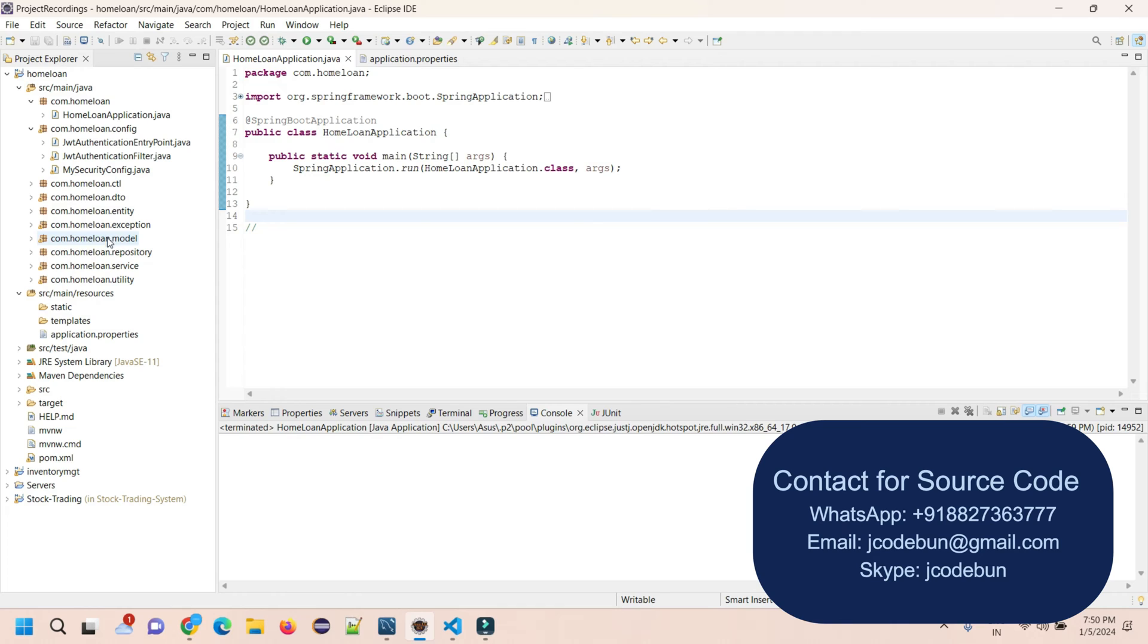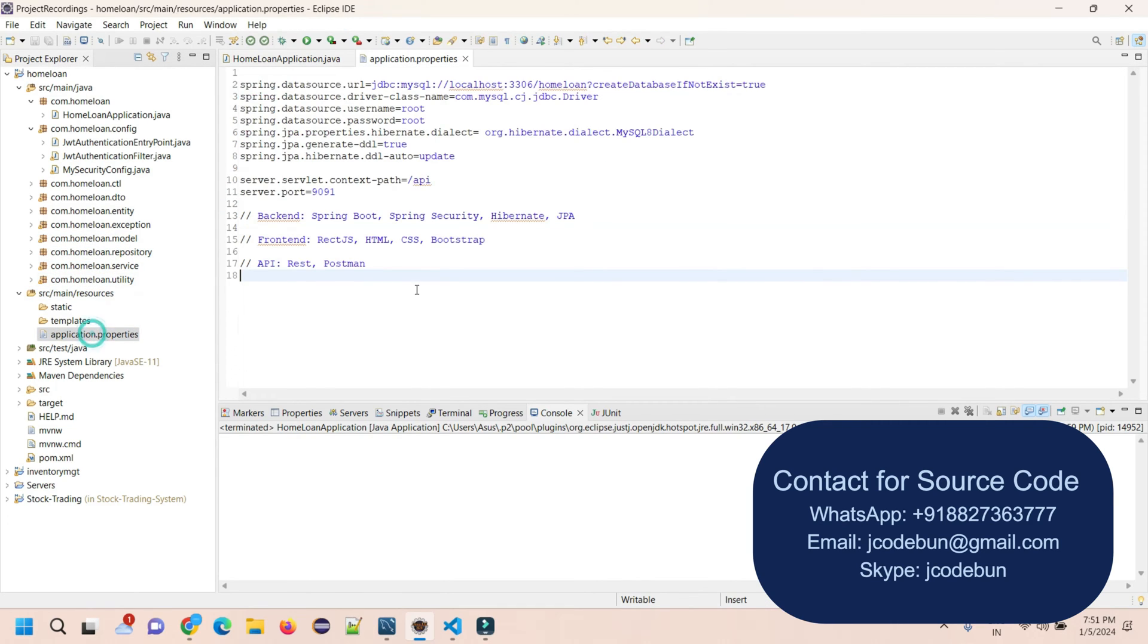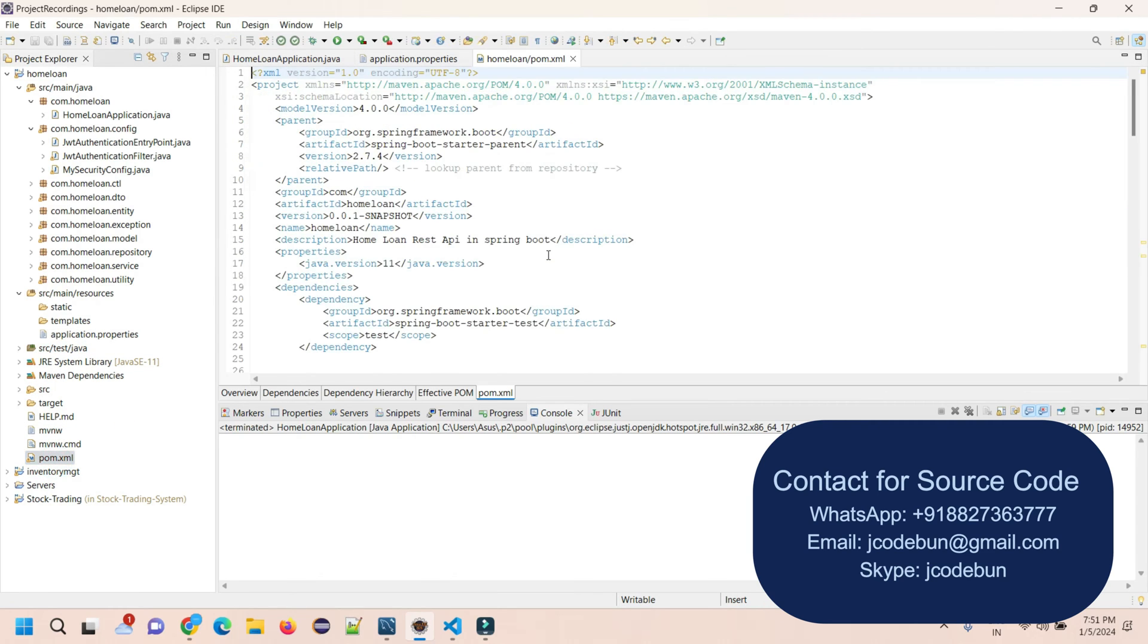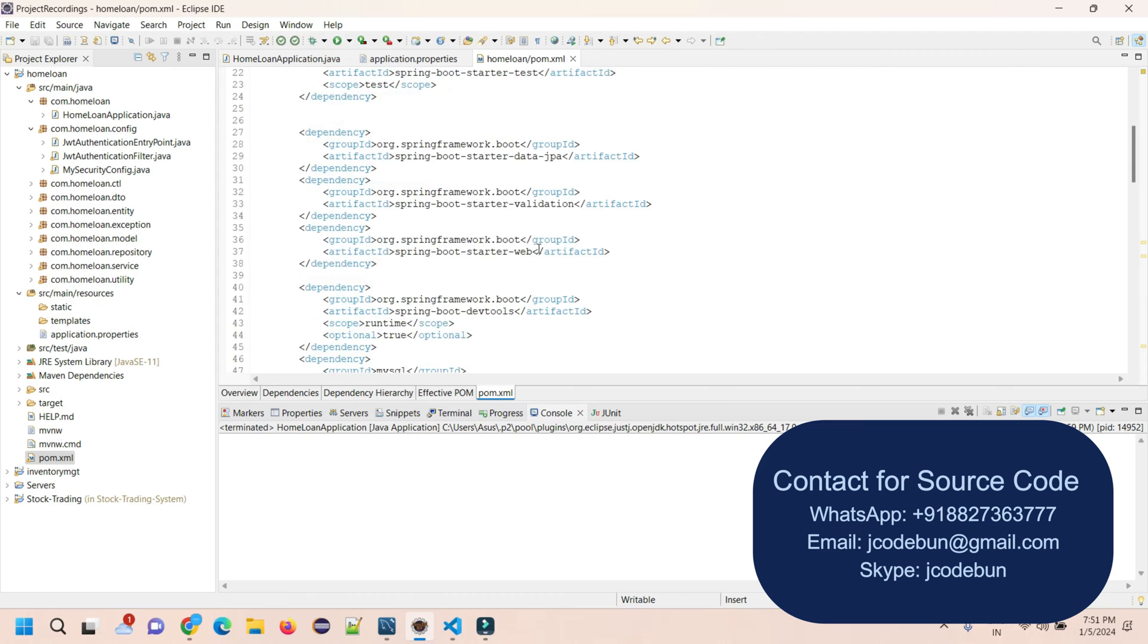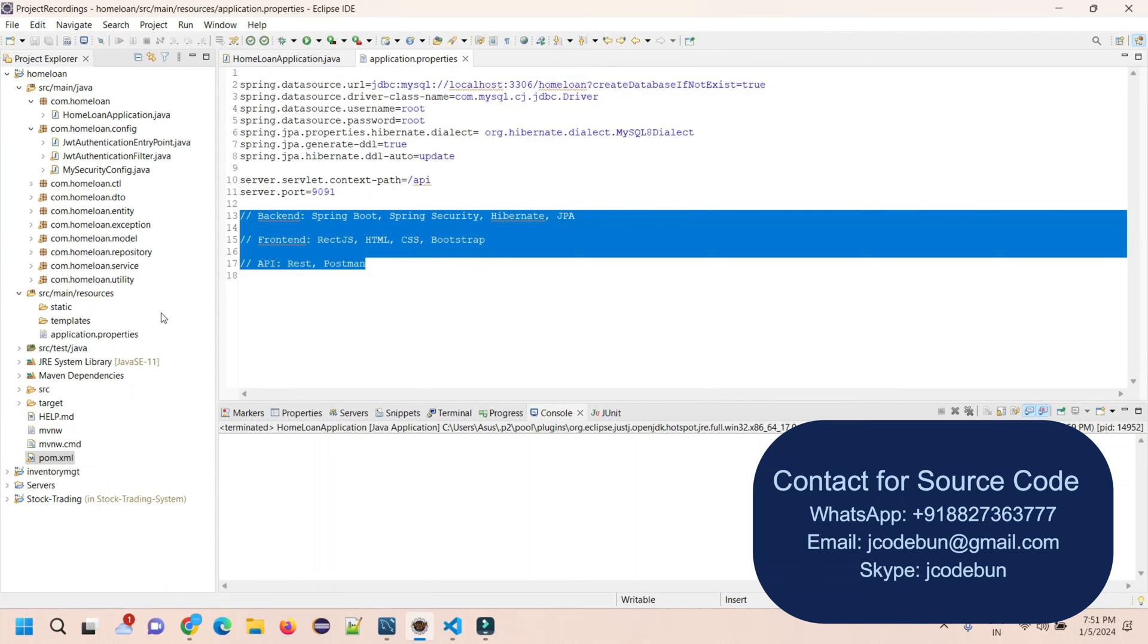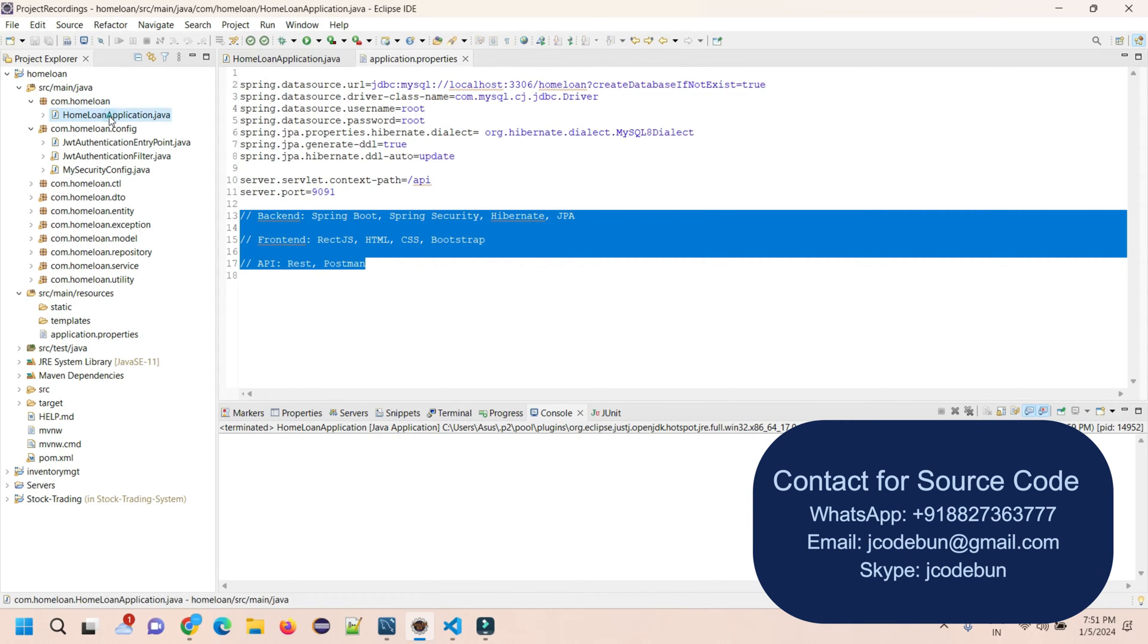We have DTOs, entities, exceptions, models, repositories, services, and utilities. Here we have the application properties file that contains the complete configuration of the application. To manage the dependencies, we're using pom.xml that contains our dependencies and different configurations for the application backend side.